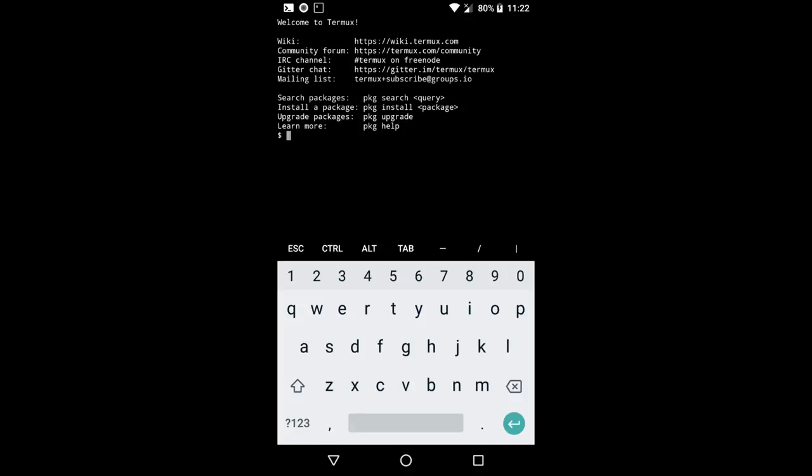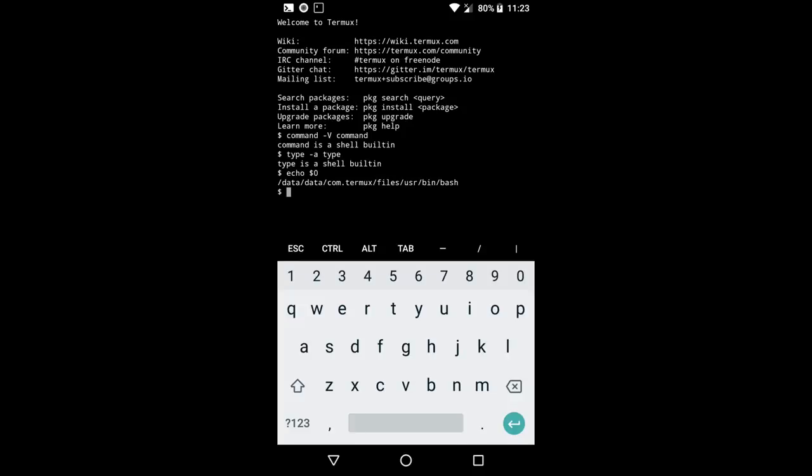And if we run the same commands as before, the command dash-V command and the type dash-a command, you can see that the command command is a built-in shell. And this one actually has the type command built in. And again, if we echo dollar sign zero, it's going to tell us that our default shell is inside the Termux file system. And it's actually running a copy of bash. And that's why type is built in.